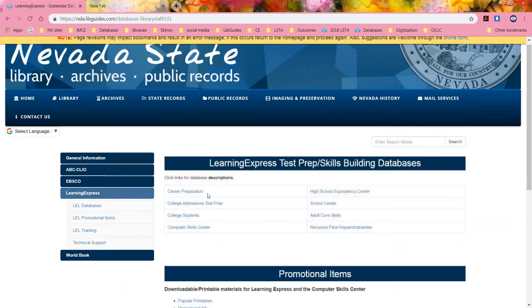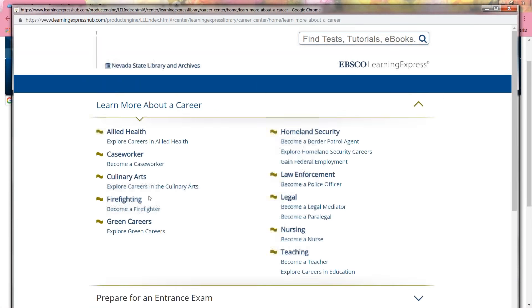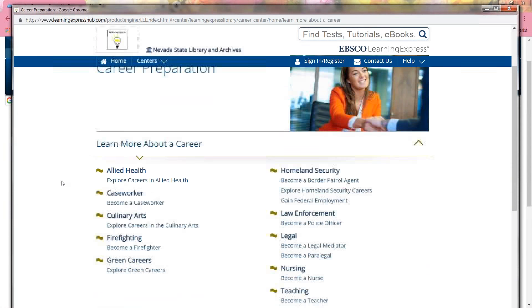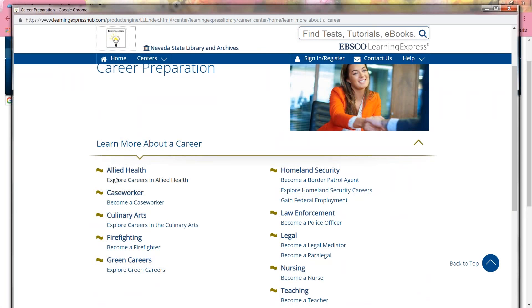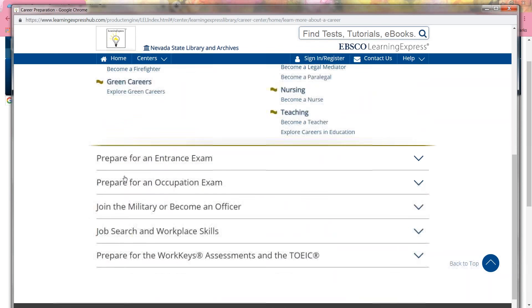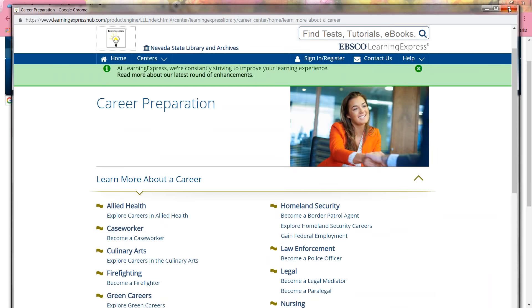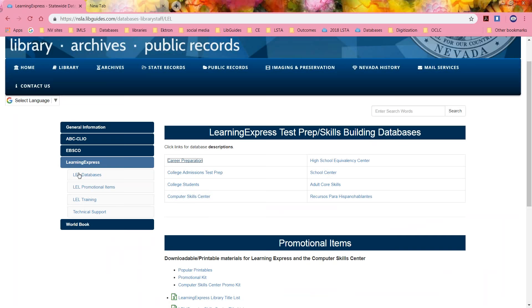If you click on Learning Express and you want to know what's in career prep, another pop-up. We'll get career prep and overview — Allied Health, which covers nursing, caseworkers, culinary arts. Those are overviews. It has entrance exams, occupational exams, job search and workplace skills, WorkKeys assessments, and TOEIC. Each of these links will take you to that Learning Express Center and tell you what's in it.